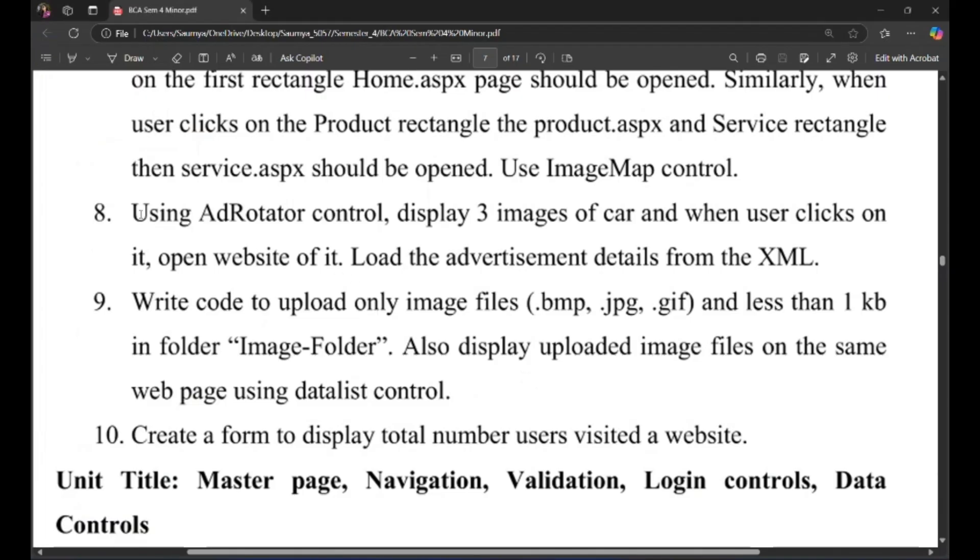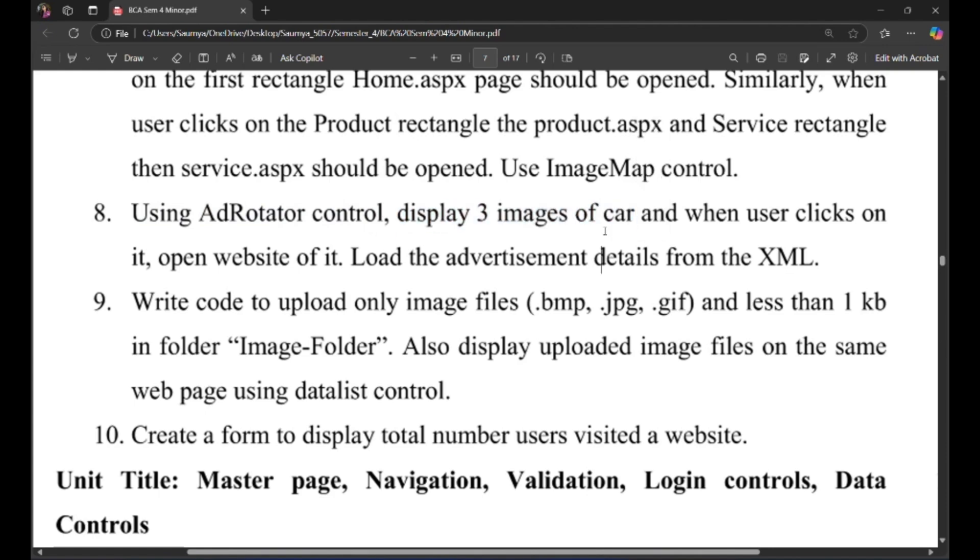Now as per the program, using AdRotator control, display three images of car.